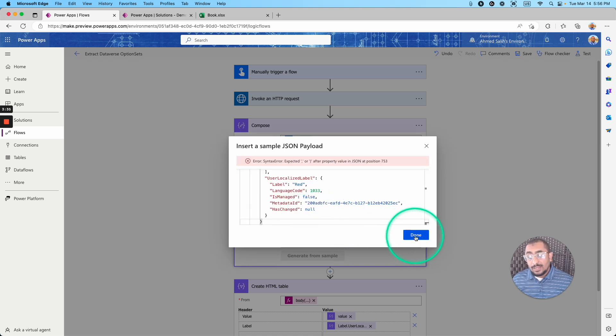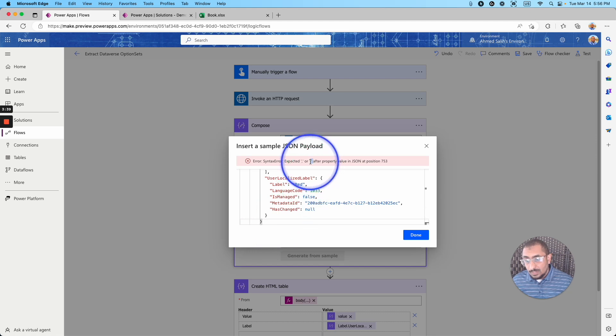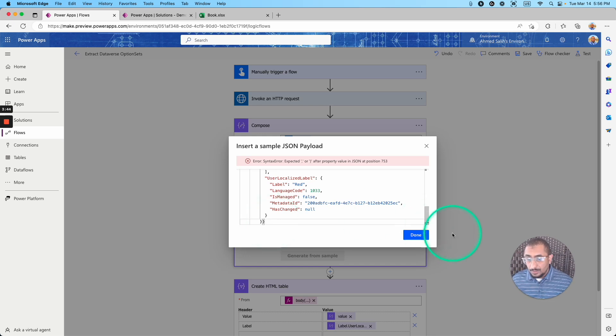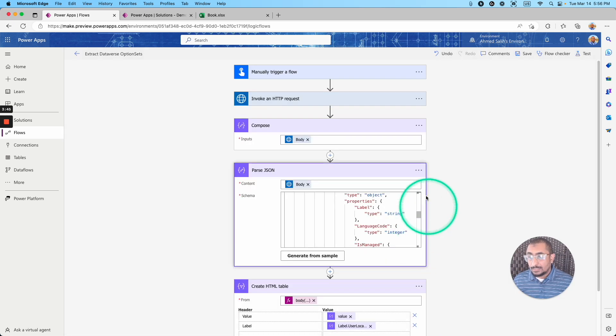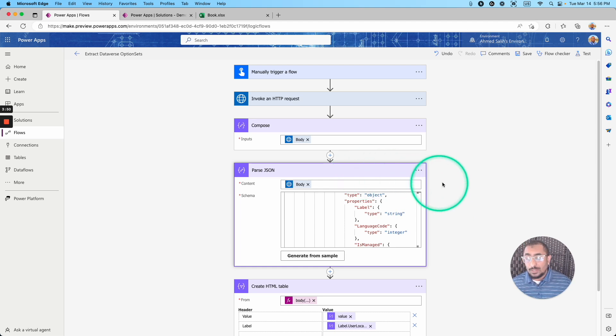If I click done, probably I'm missing one curly bracket. As you can see here, I'm missing this curly bracket. So I'm going to go ahead and close it from here and click done. That's it. This is the first step after the invoke an HTTP request.